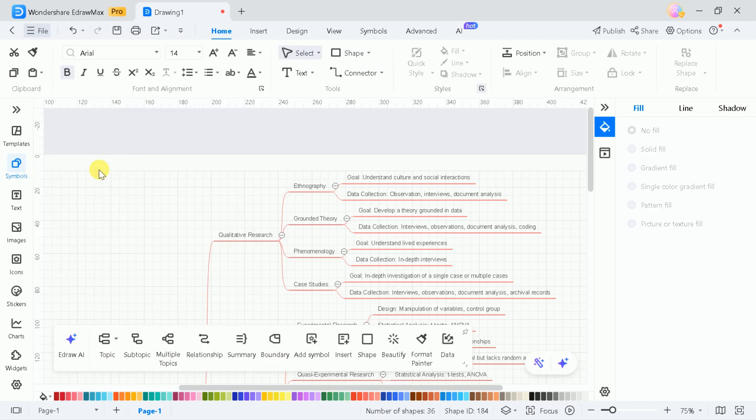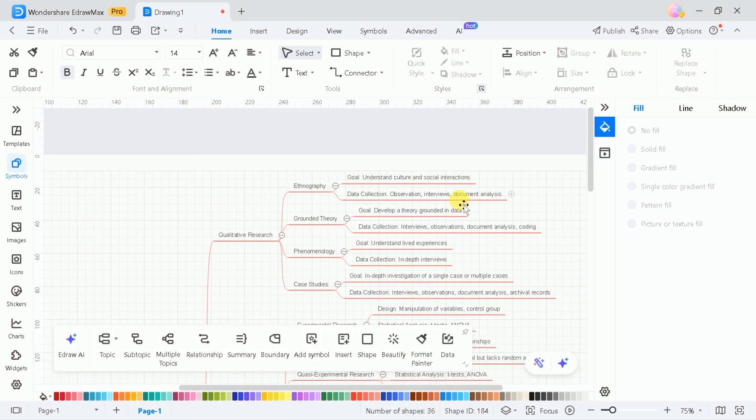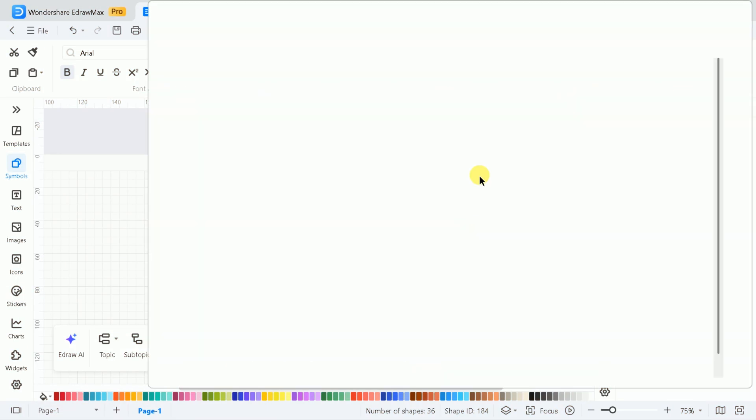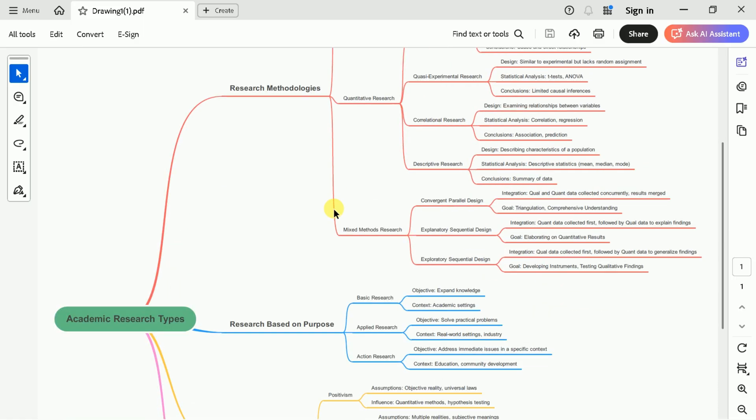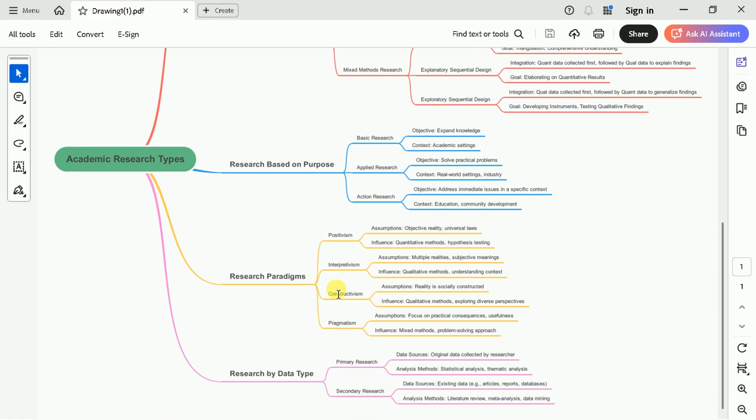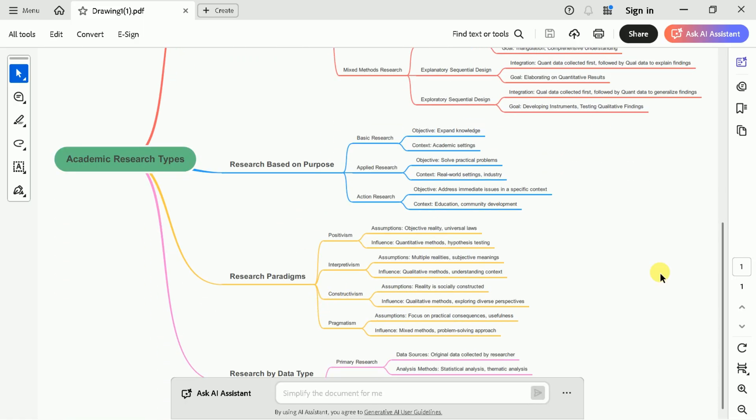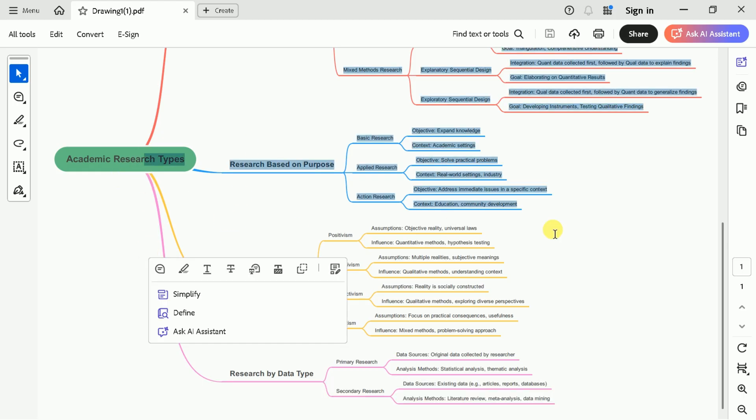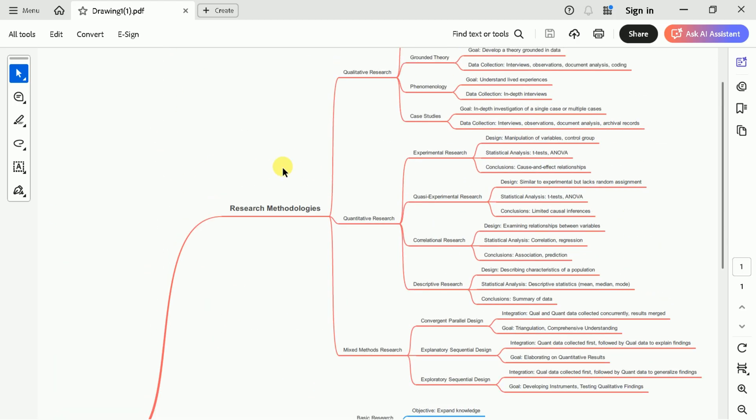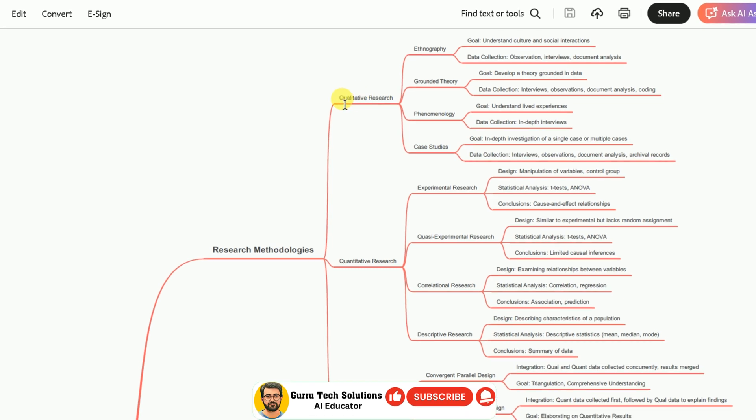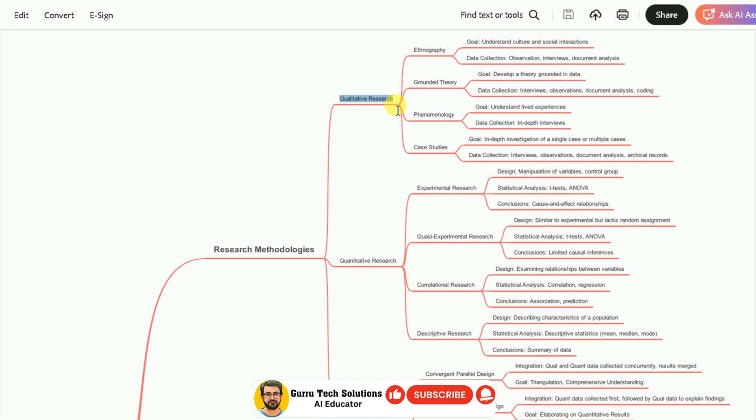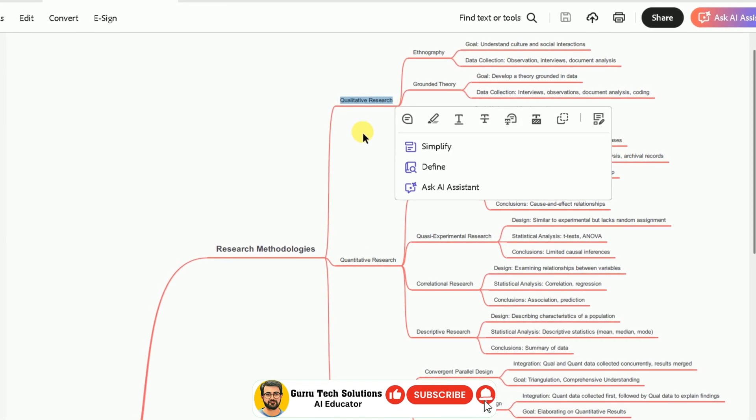Let's download our mind map as a PDF. Now, instead of reading entire academic papers or books to memorize basic concepts, we have a comprehensive visual summary of academic research types. This mind map covers different research methodologies, including qualitative, quantitative, and mixed methods.